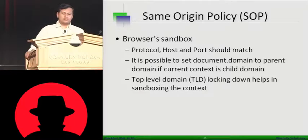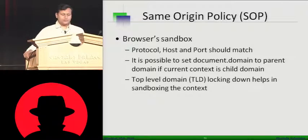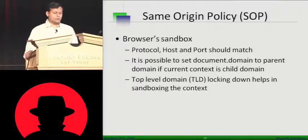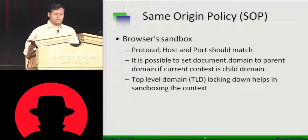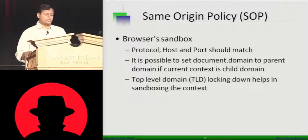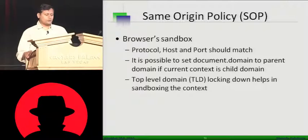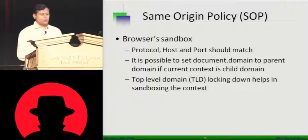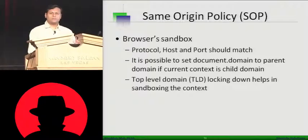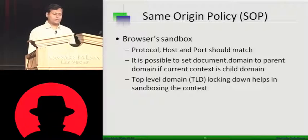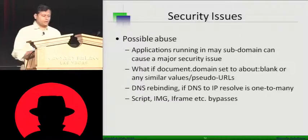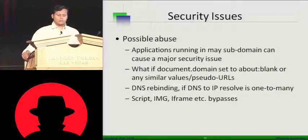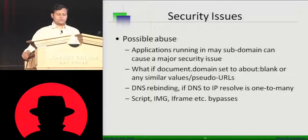Briefly, there is a same origin policy where protocol host and ports are matched and it is possible to set a document.domain to a parent domain if a current context is in a child domain. That's again one of the views which can happen when someone will change the parameters on your document.domain. And then, top-level TLD locking down helps in doing the sandboxing. That's the fundamental where browsers are following same origin policy. But then, there are abuses out there.